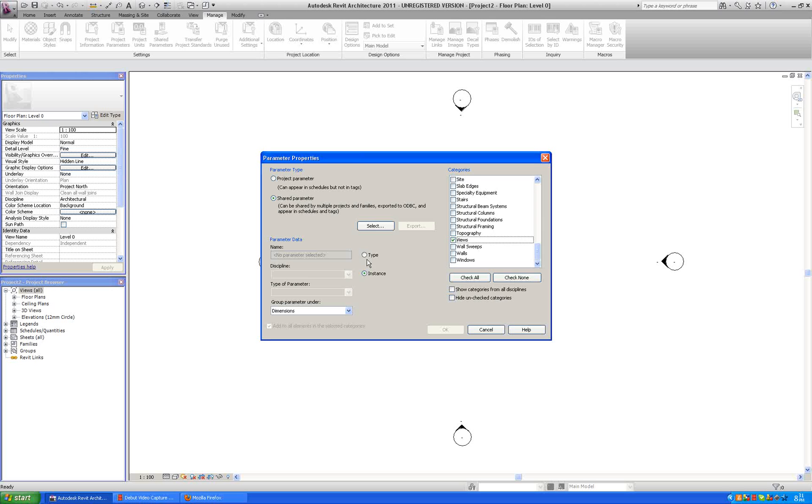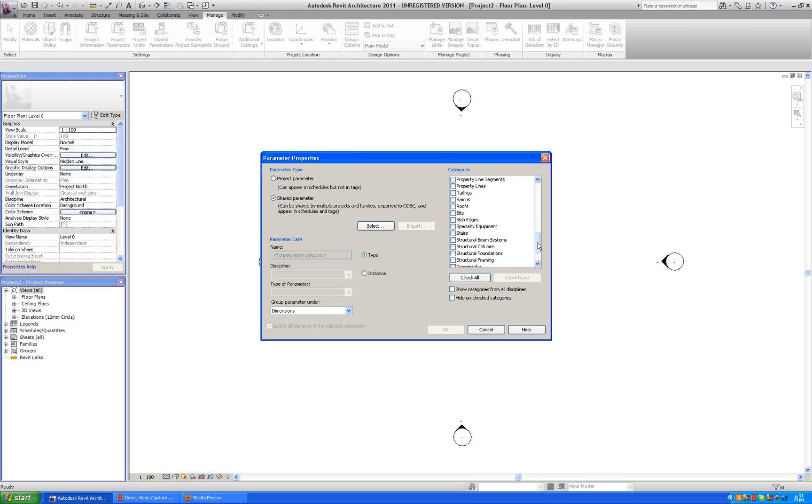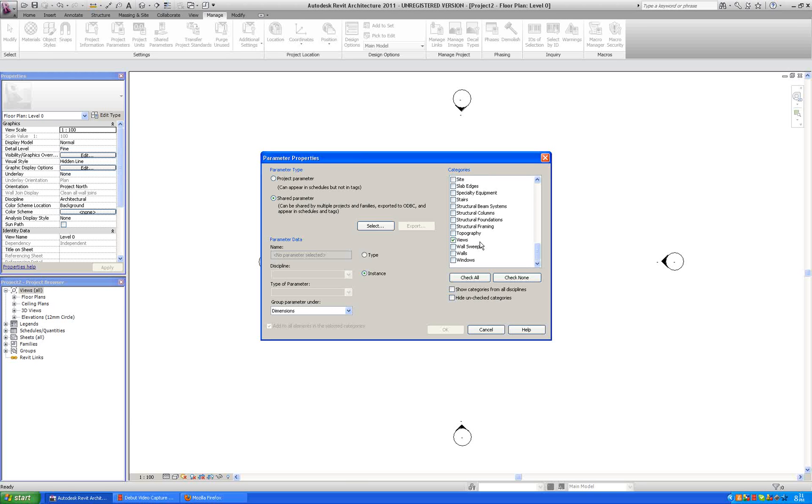The reason why it is an instance is because if you click on type, you can't actually do type for views, because they are instance, the way that they work.